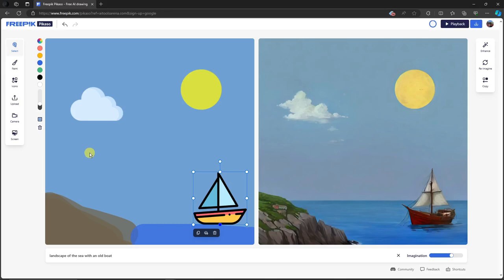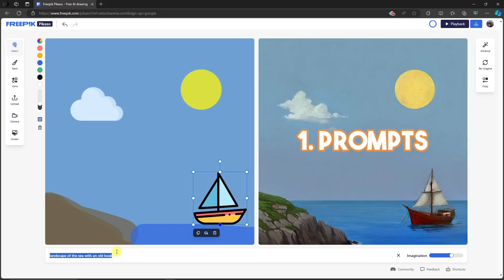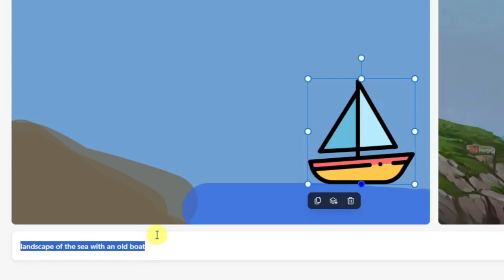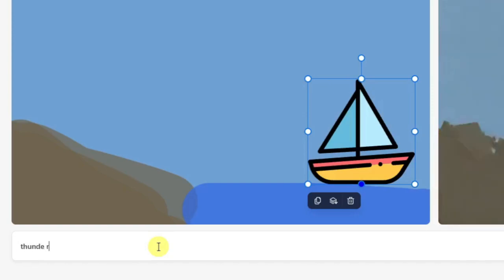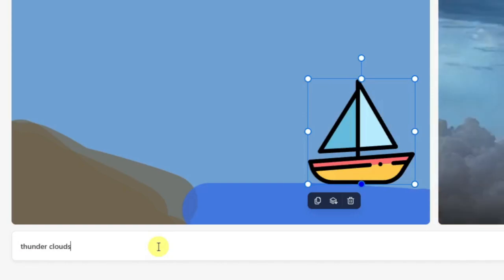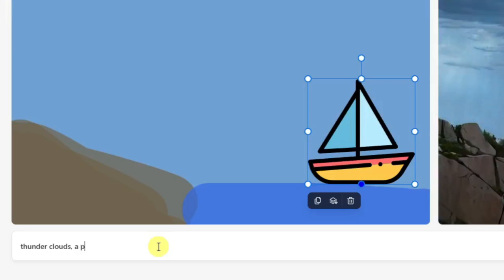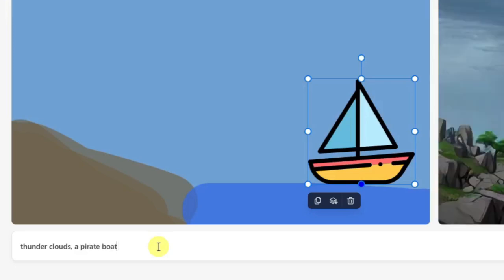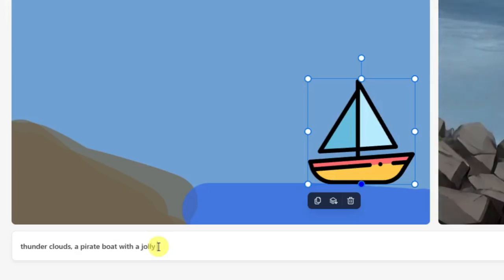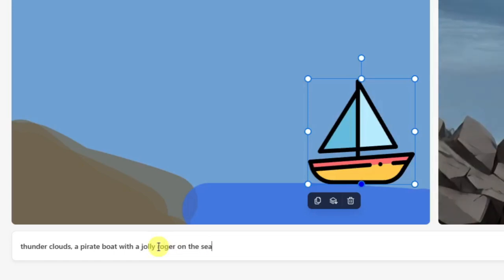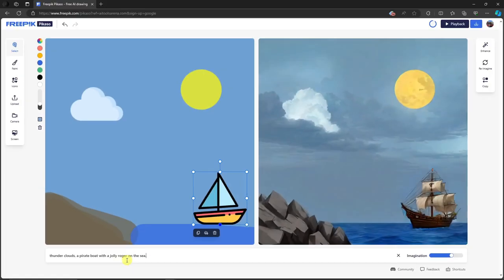Let's move on to part one. We're going to focus on prompts - this one right here. For now I'm going to change it. Since right now it's a landscape of the sea with an old boat, I'm going to put in thunder clouds. As you can see right there, real time it's changing - thunder clouds, a boat, a pirate boat to be exact, with a jolly roger on the sea. Easy as that. This is my new prompt and you can see it's very fast to adapt.